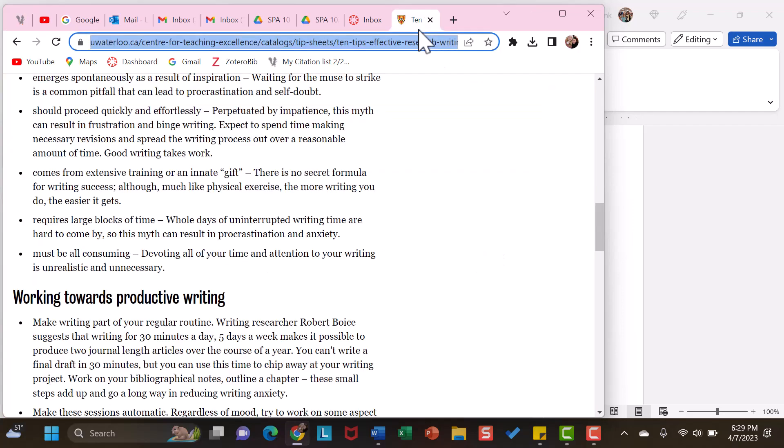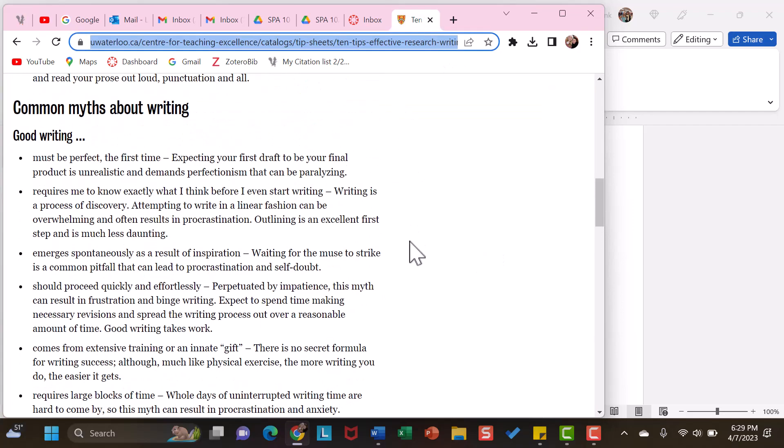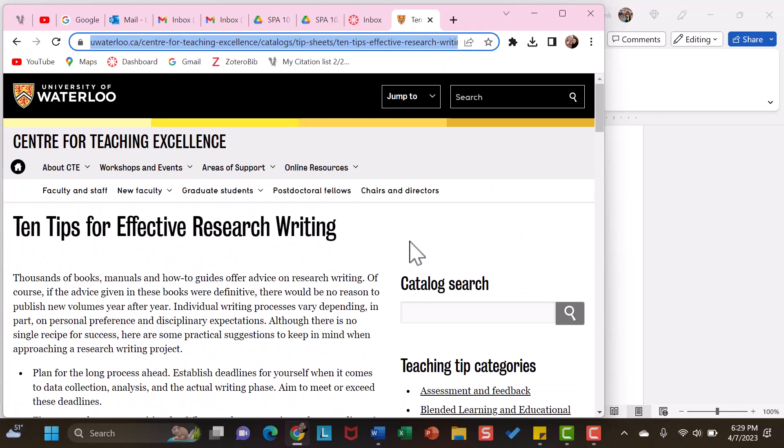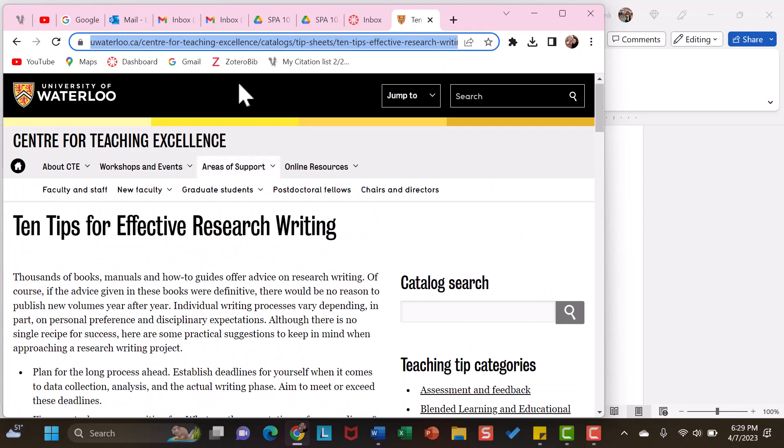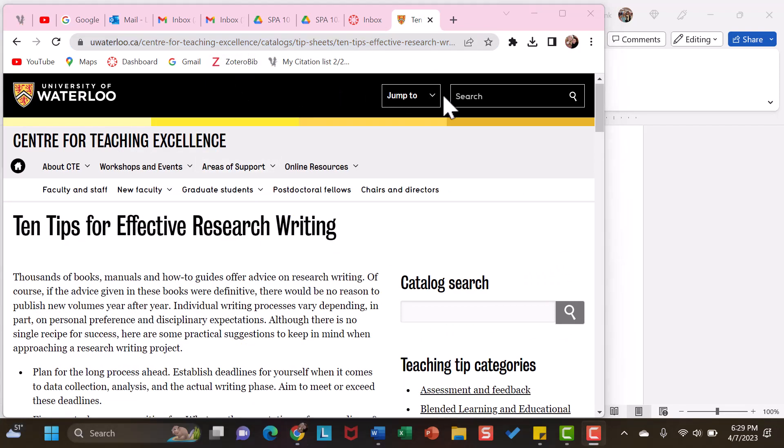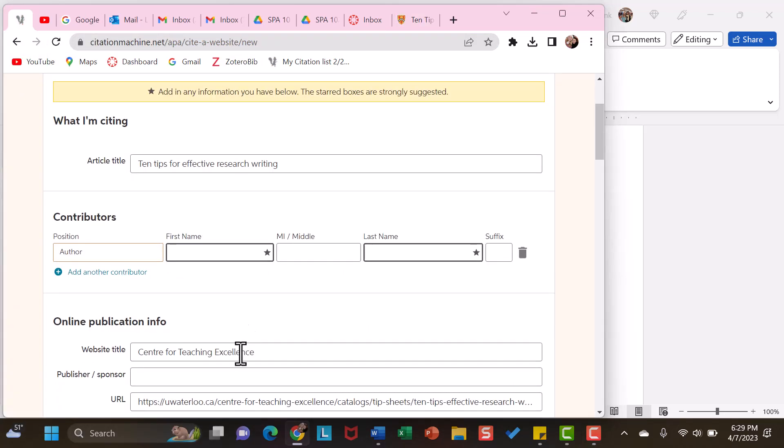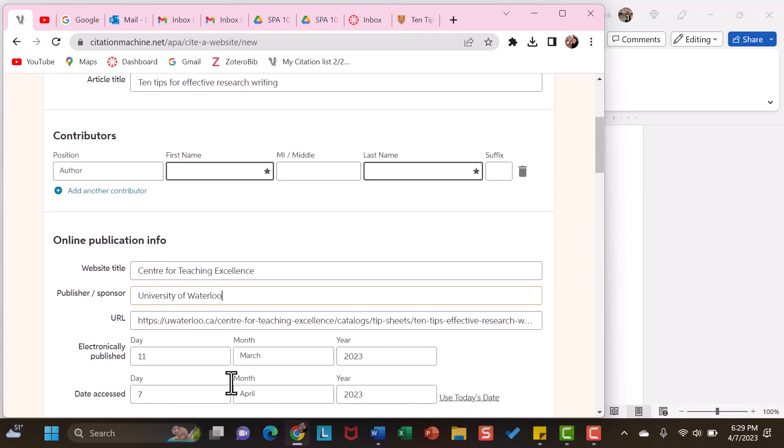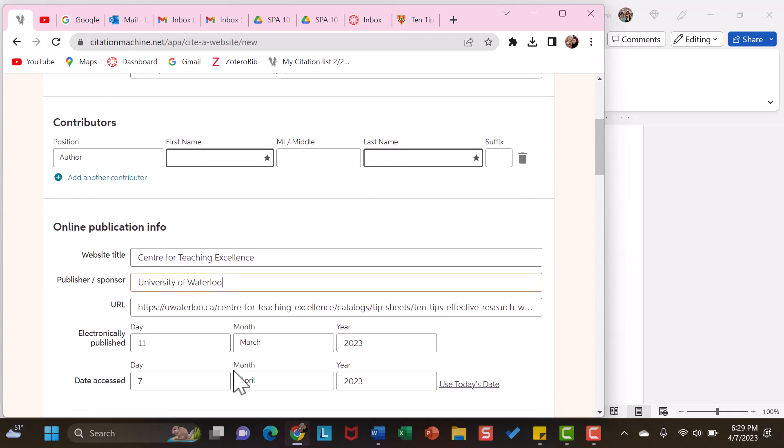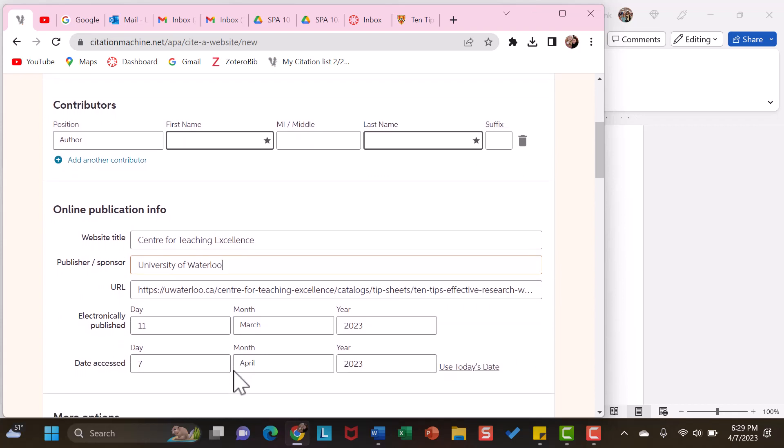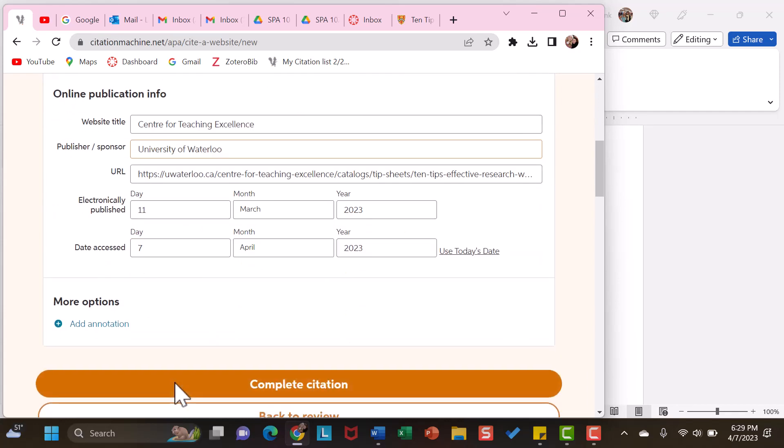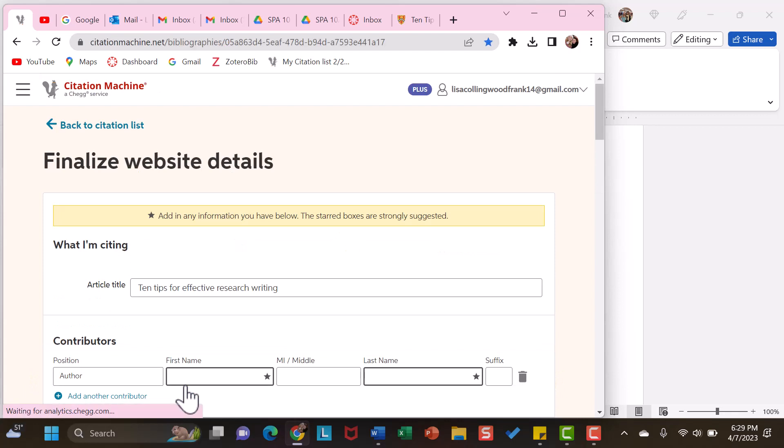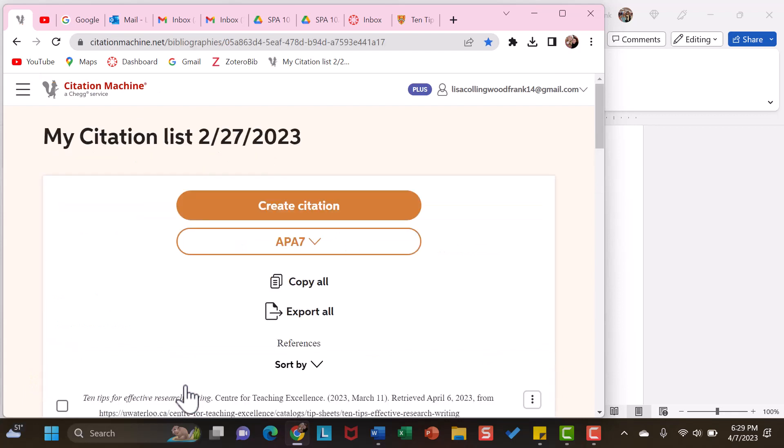One thing I will change with this is, if you look, it is from the University of Waterloo. So, the publisher or sponsor, I am going to add University of Waterloo. Not necessary, but because we know that detail, I will add it, the URL, and then the date it was published, and then the date accessed. That will change each time the article is accessed. So, I am going to complete the citation.